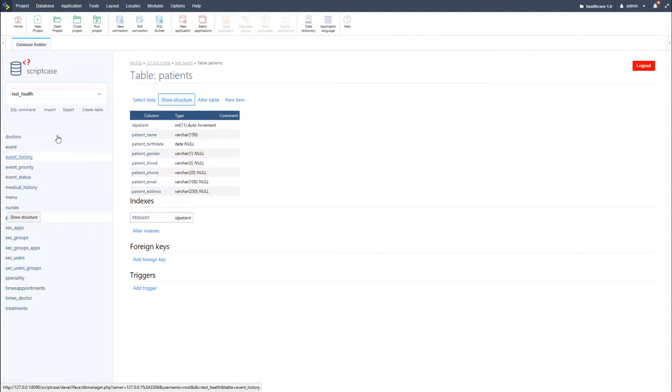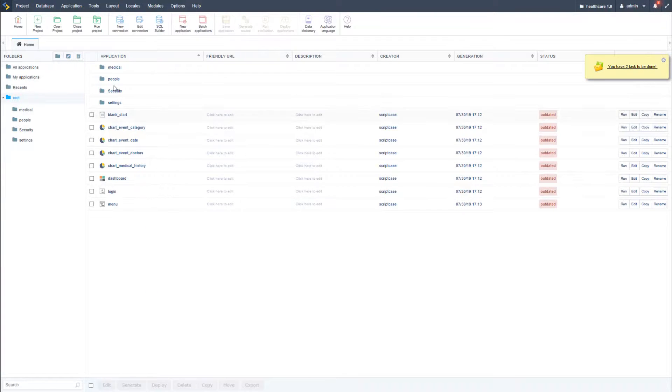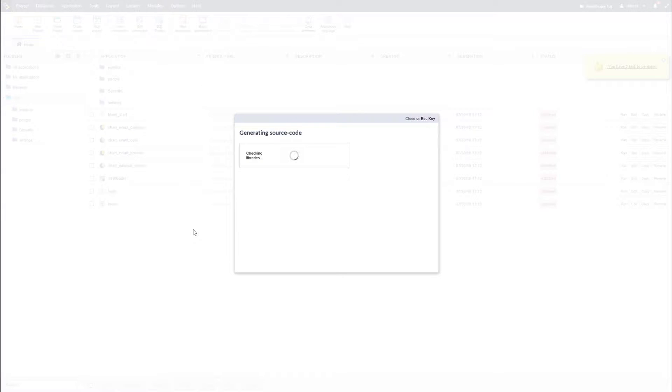Now I will go back to the project by clicking on the home button. I can click on run project and all the uncompressed applications will be generated. This allows us to view the project from its initial application which will then be executed — a fast way of generating all applications and running the initial application of your project, which you can configure for faster access.